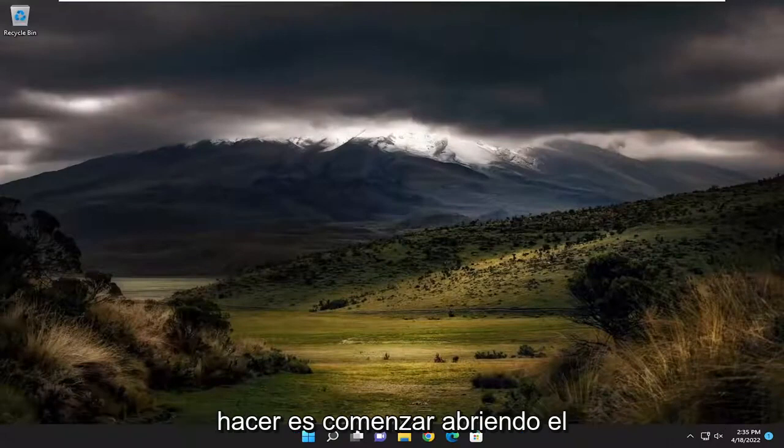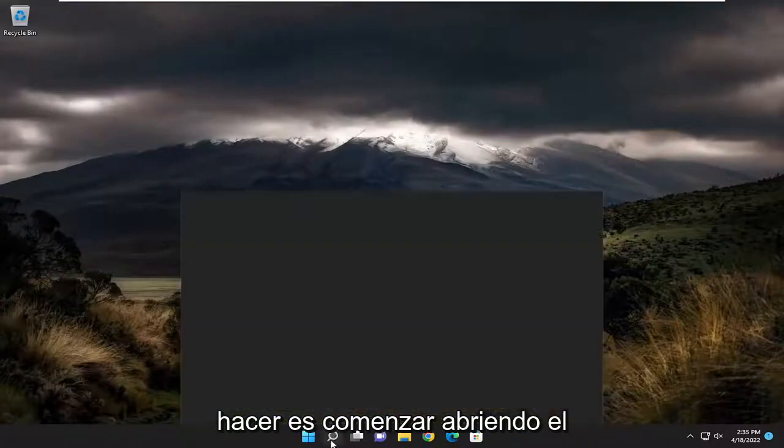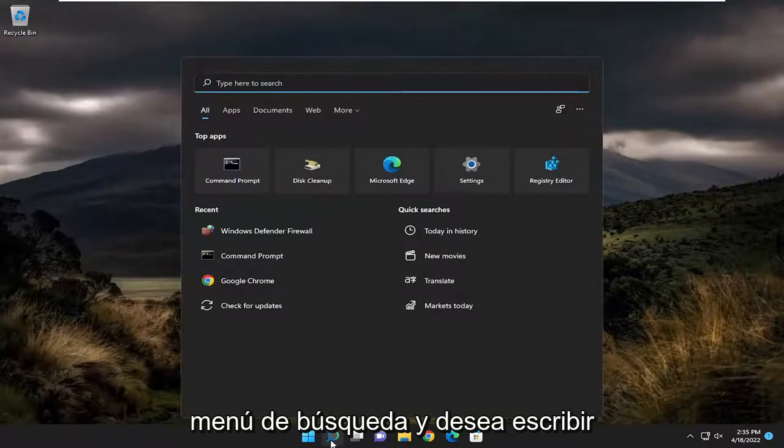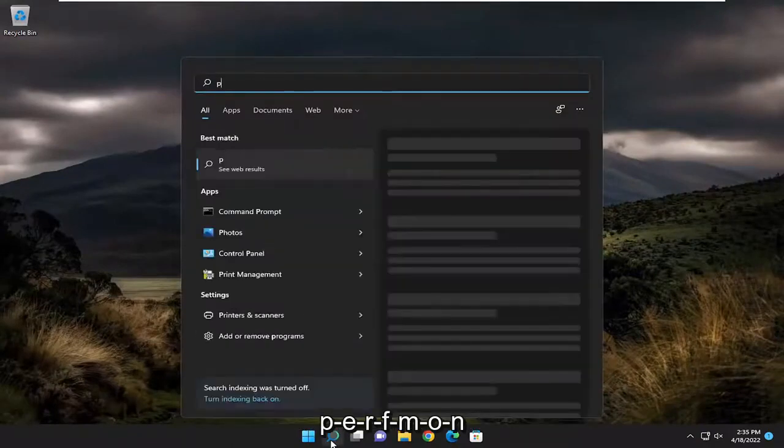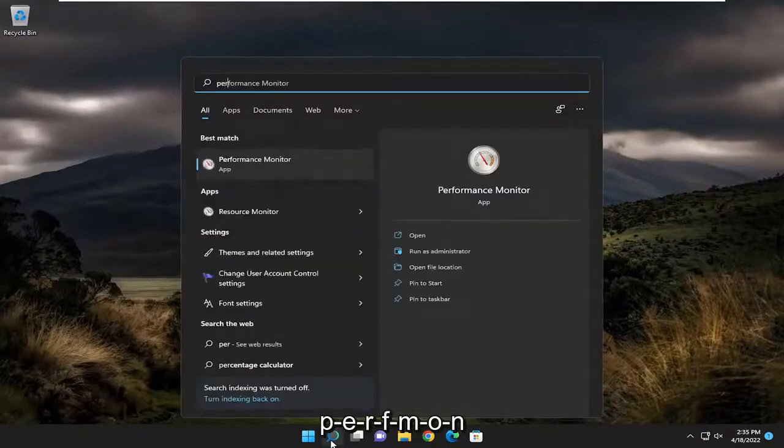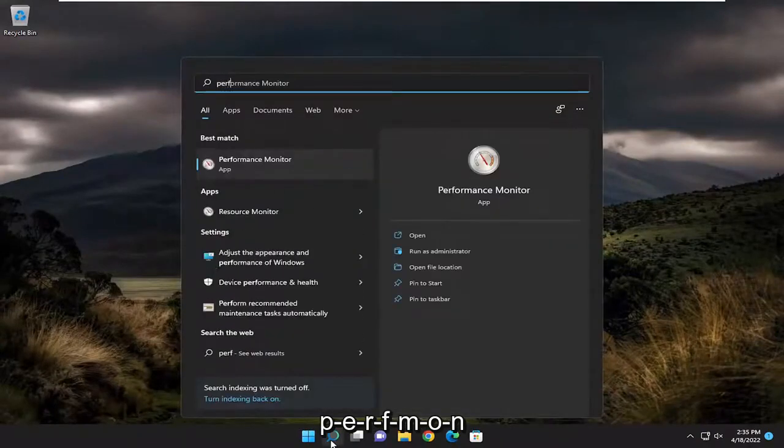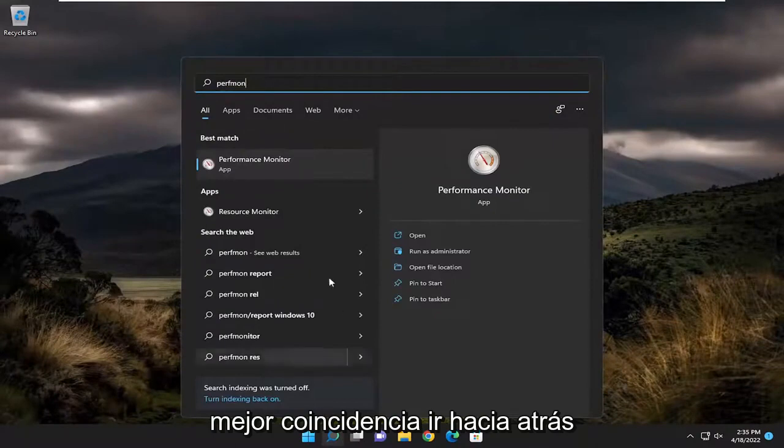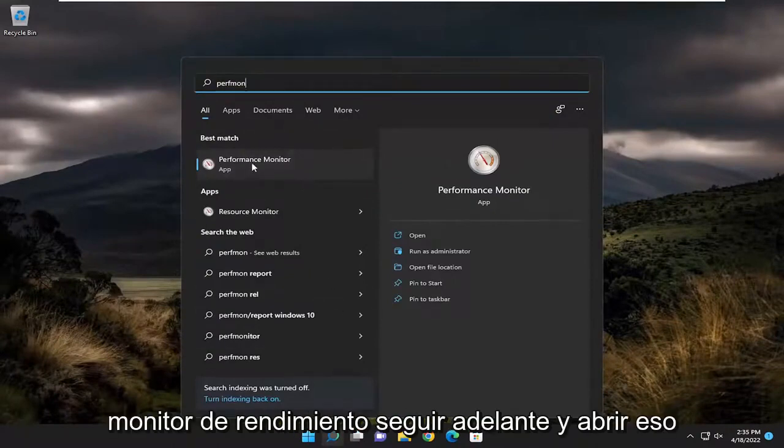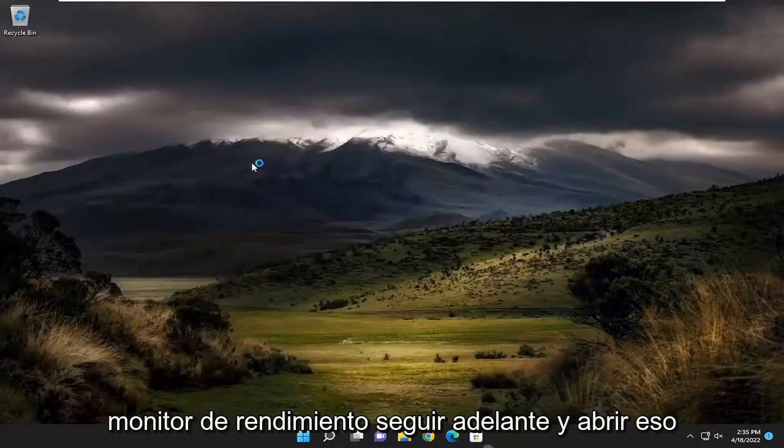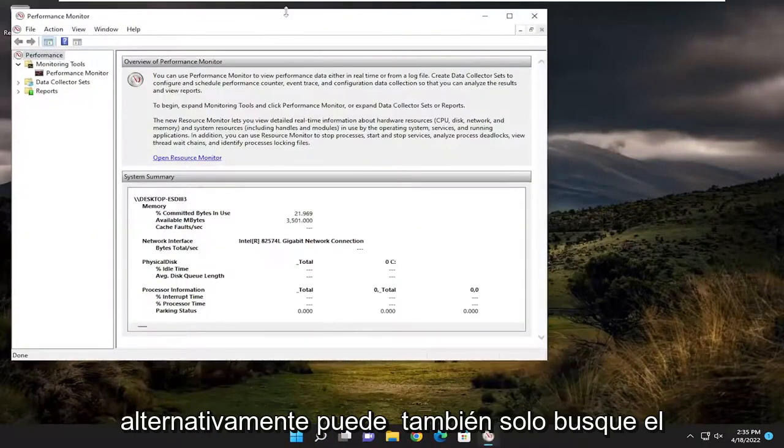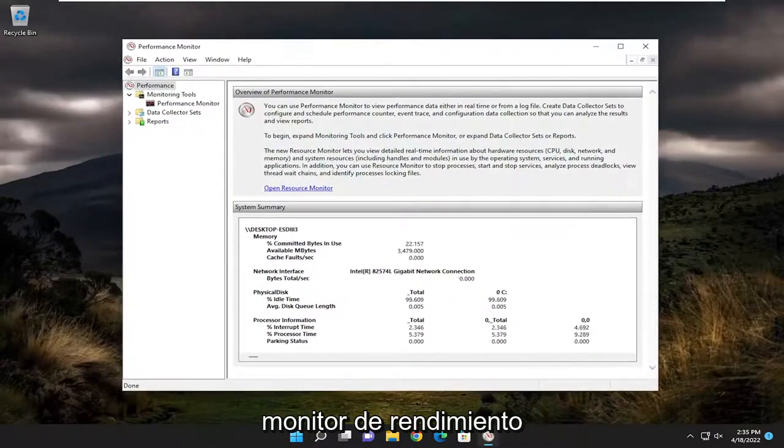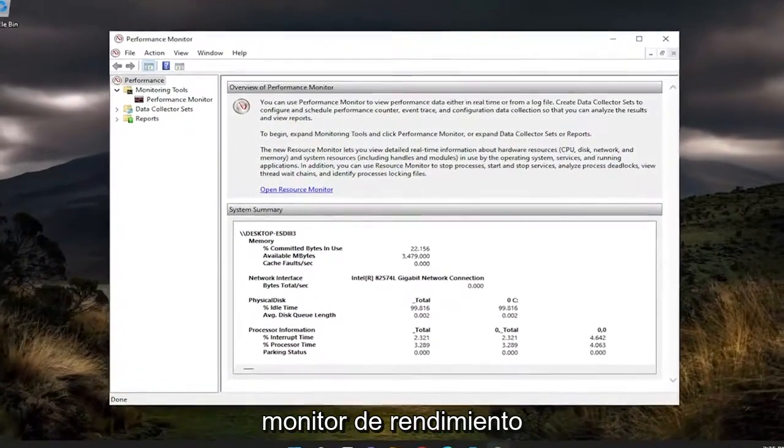So all you have to do is start off by opening up the search menu and you want to type in P-E-R-F-M-O-N. Best match should be Performance Monitor. Go ahead and open that up. Alternatively, you can also just search for Performance Monitor as well.